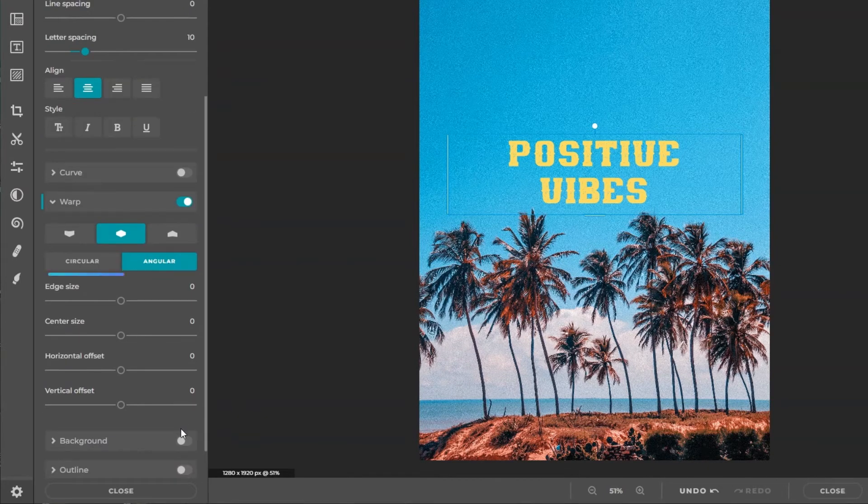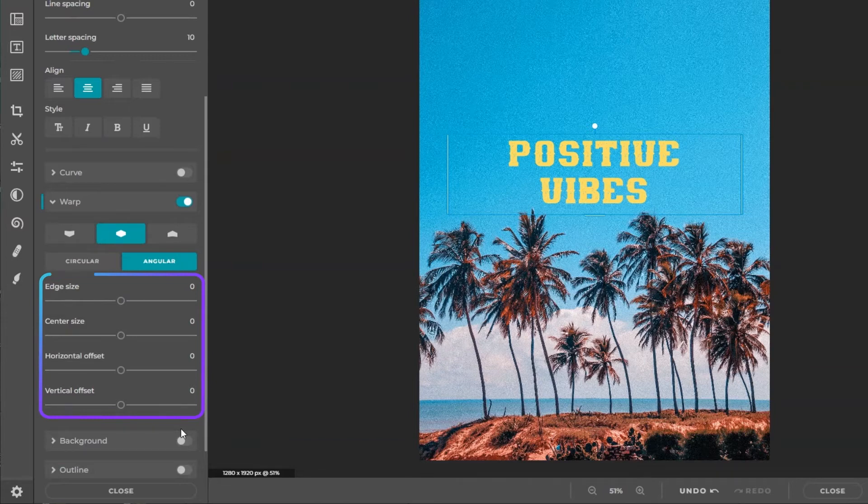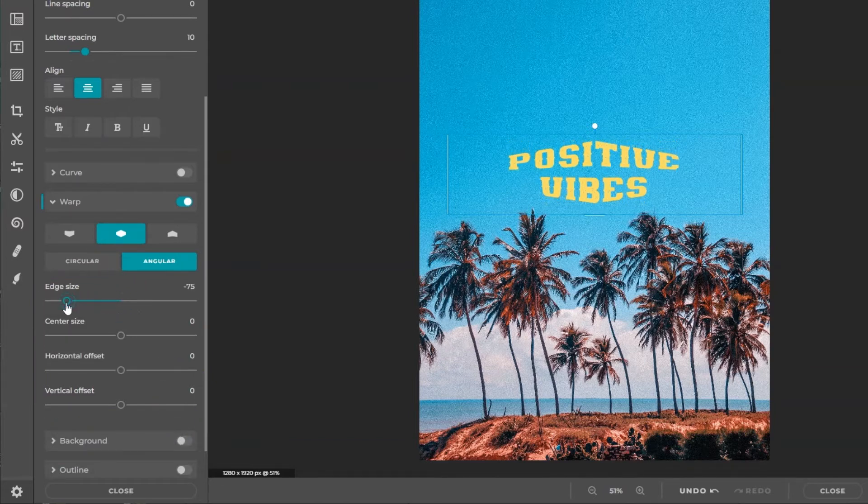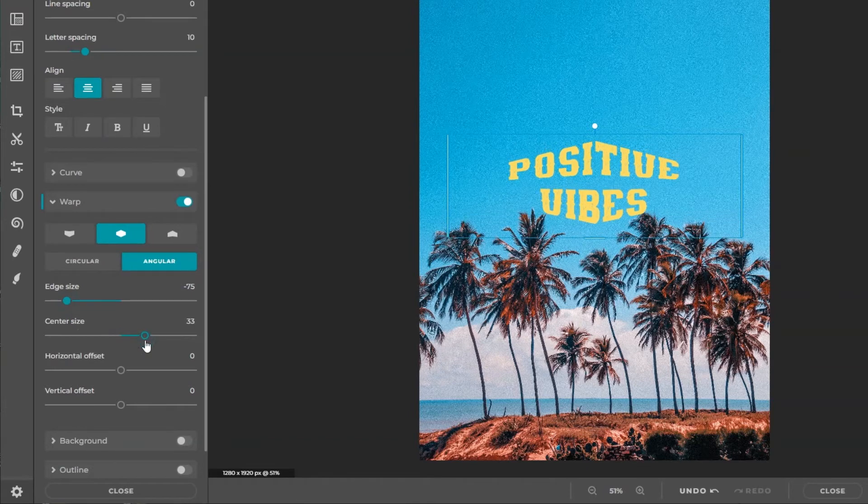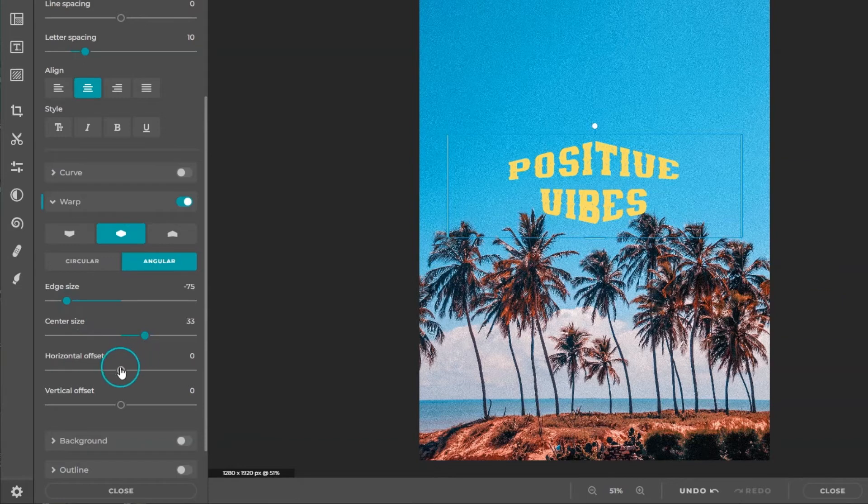Use the sliders for more control on how the text distorts. Edge size distorts the edge of the text. Center size distorts the middle area of the text. To control the direction of the warp, use the horizontal and vertical offset sliders.